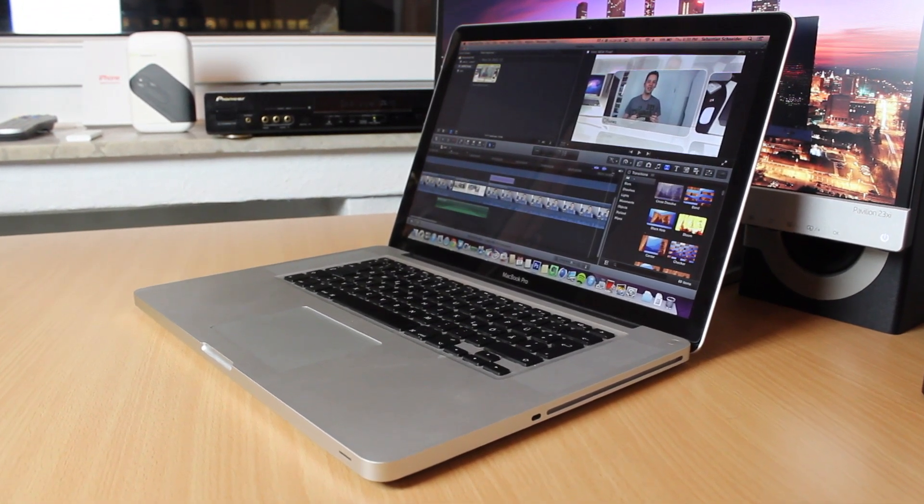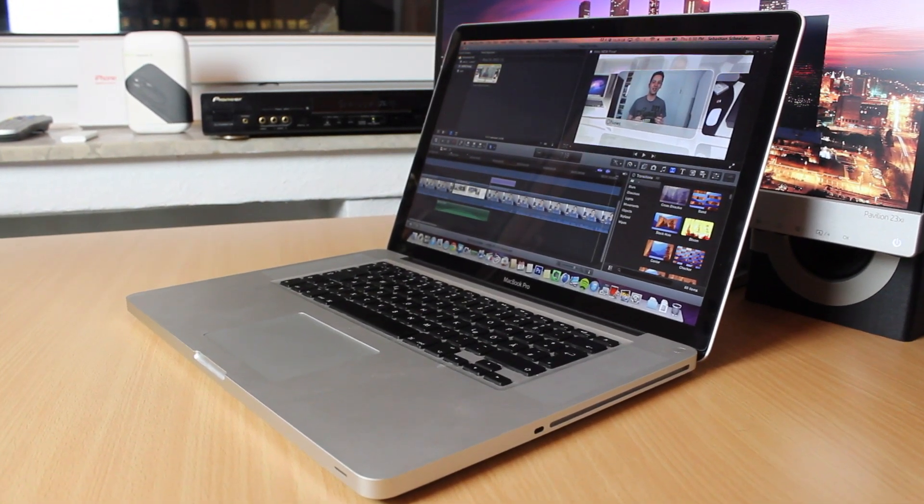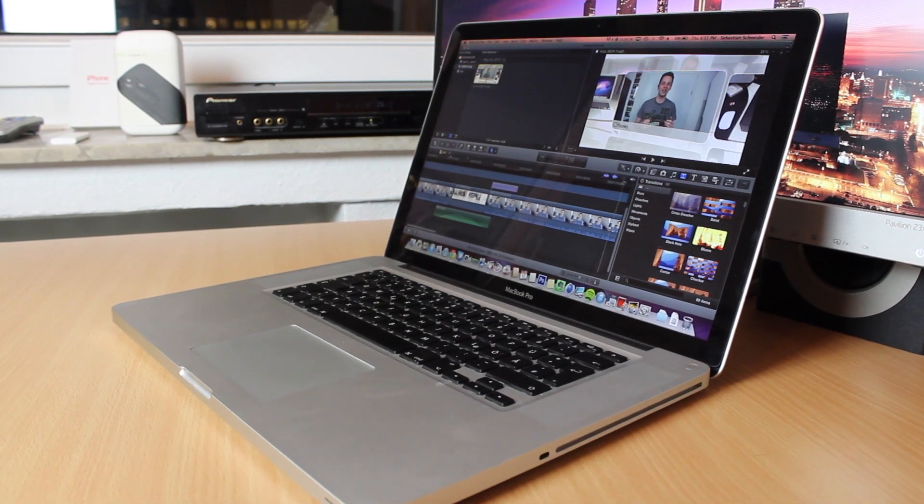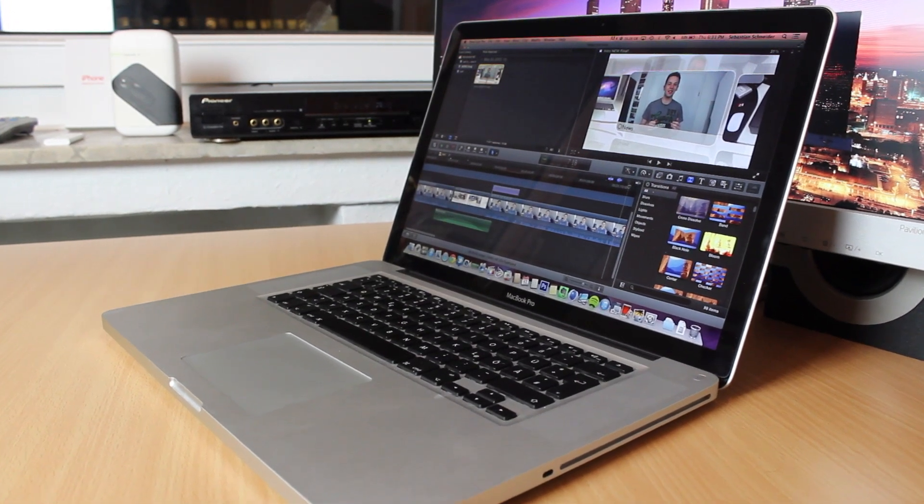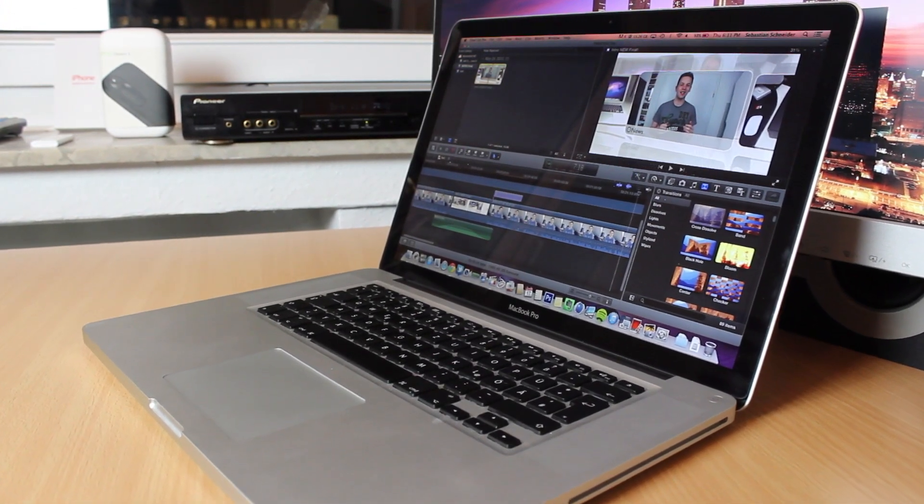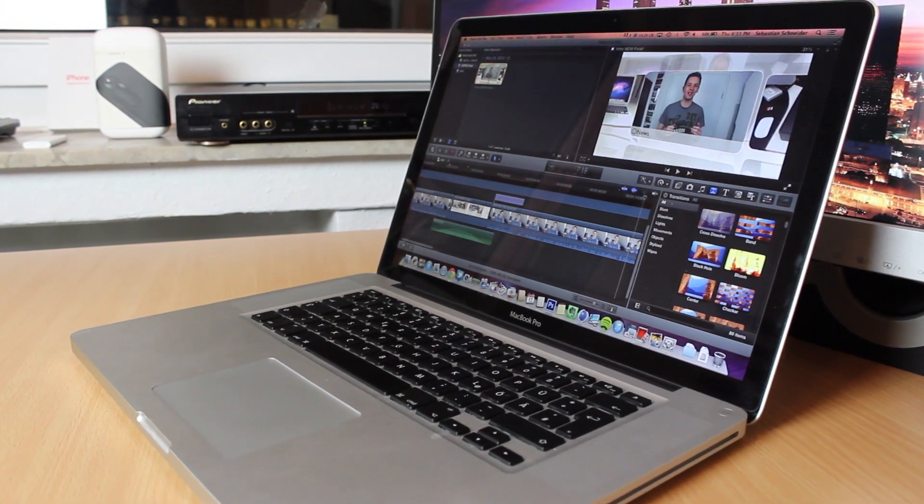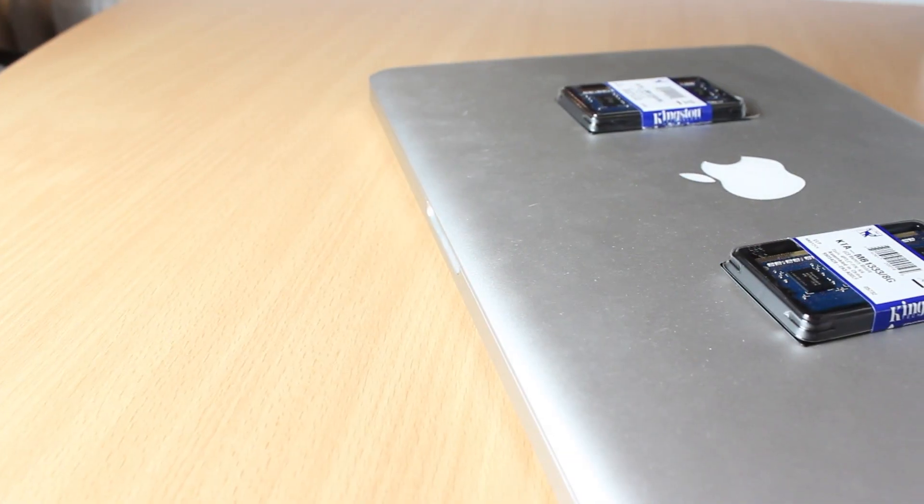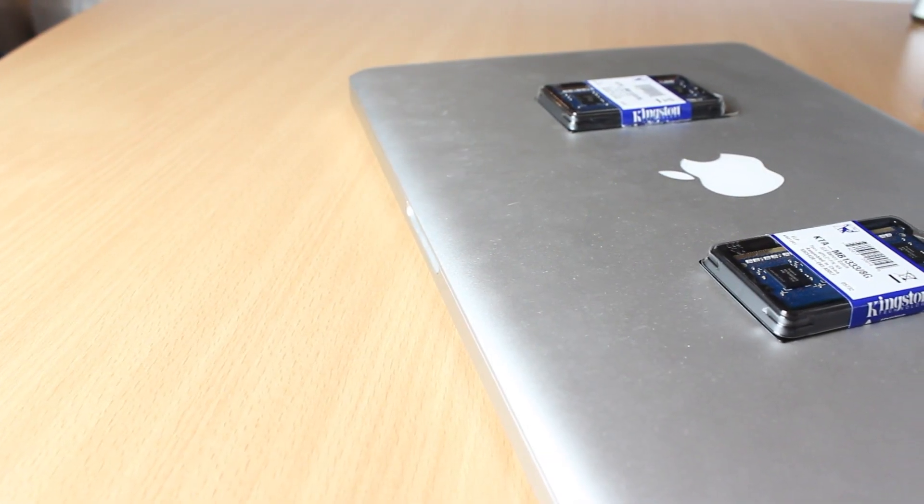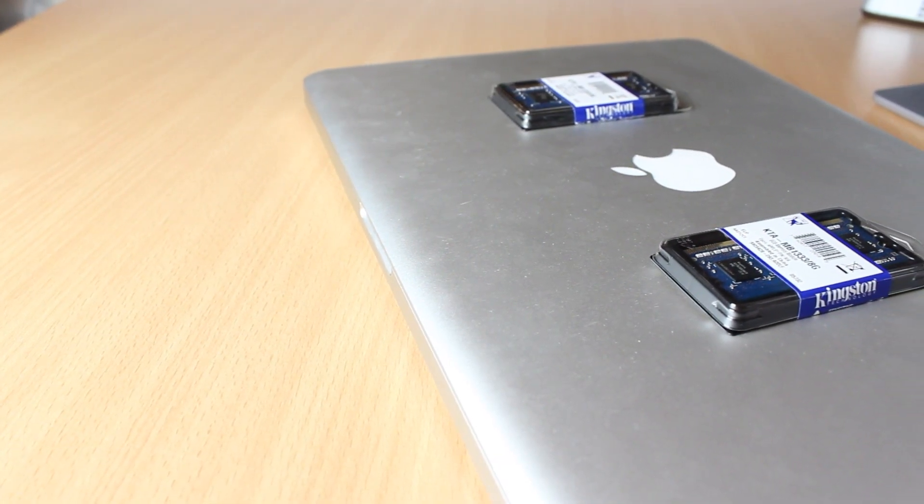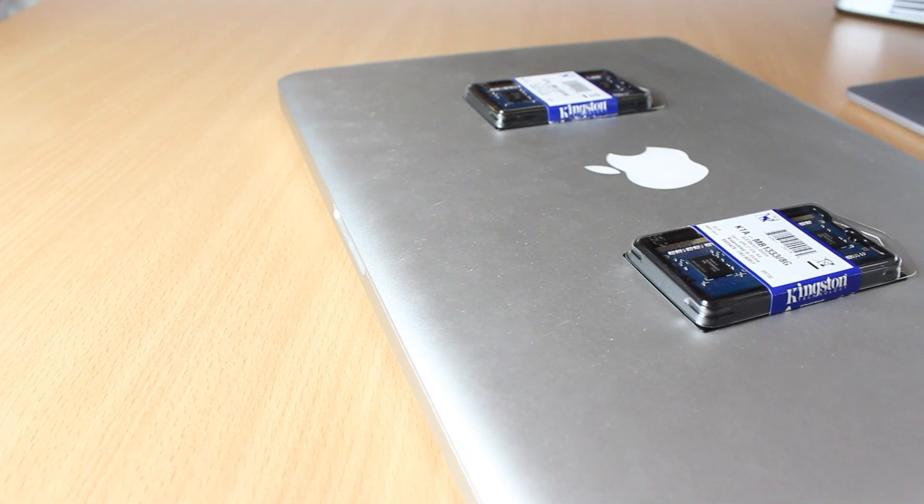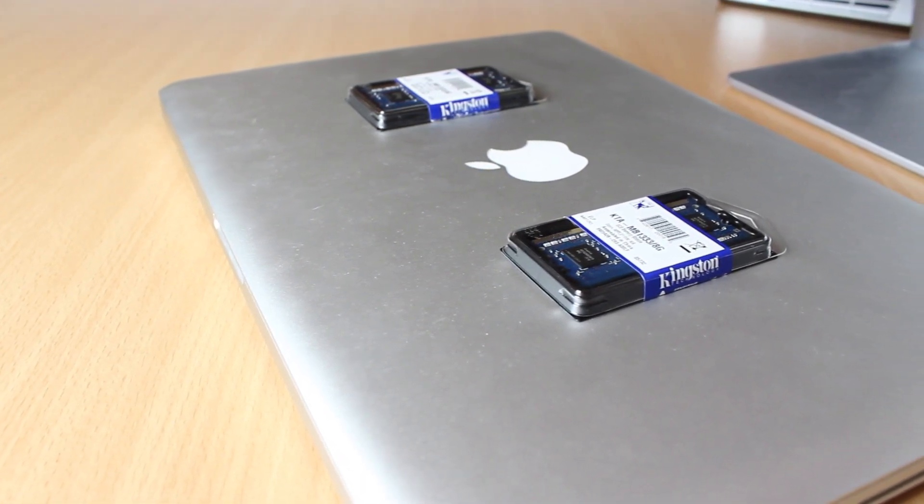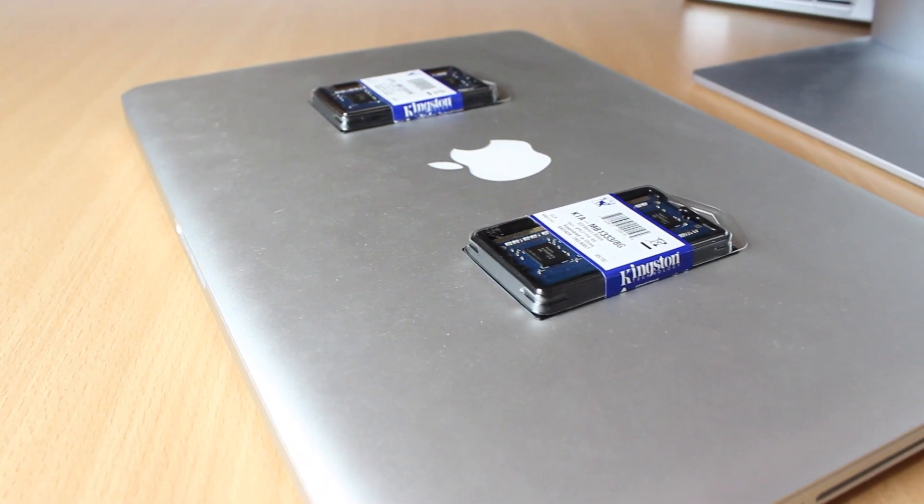So this is my late 2011 15-inch MacBook Pro with Intel Core i7 Quad-Core processor at 2.2 GHz. Today we're going to upgrade the RAM from the stock 4 GB configuration up to 16 GB provided by Kingston. So let's get started after the intro.